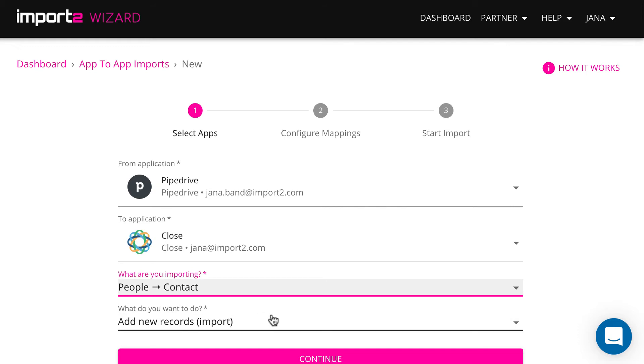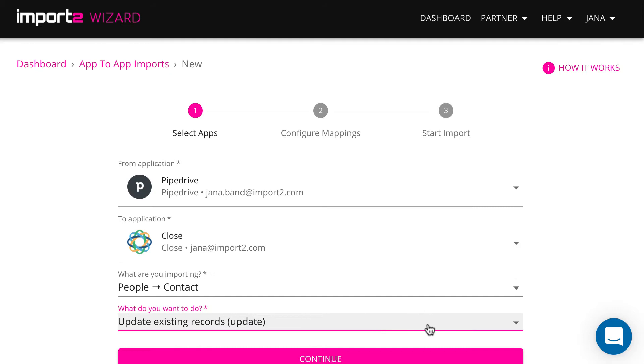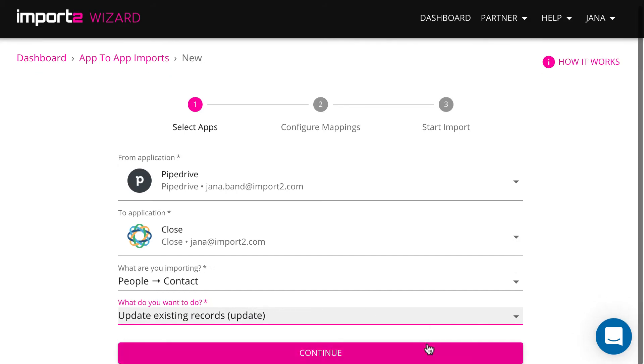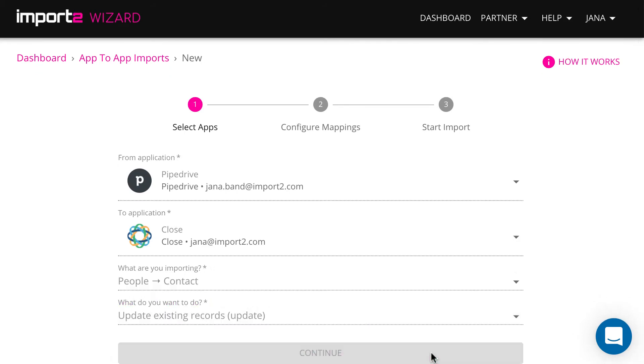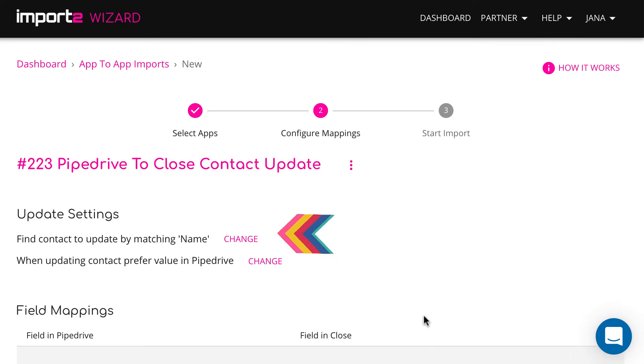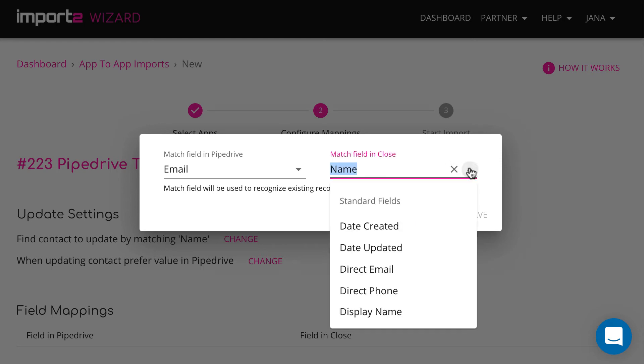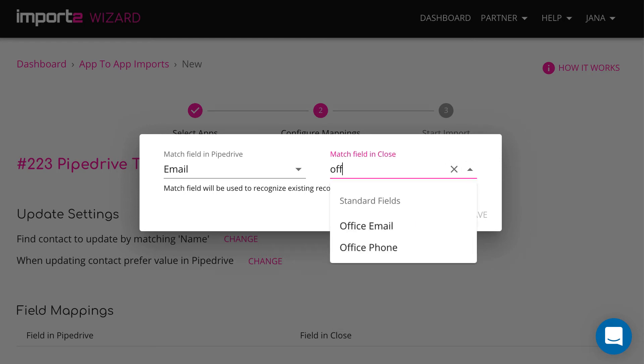Here I will select to update contacts. Then select how you want the wizard to find contacts to update. The usual way is to find contacts by email.